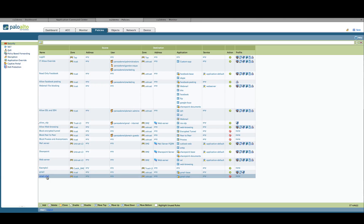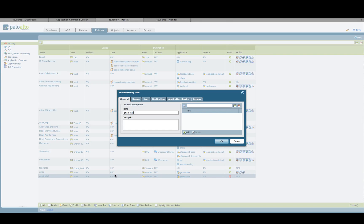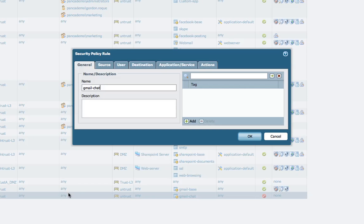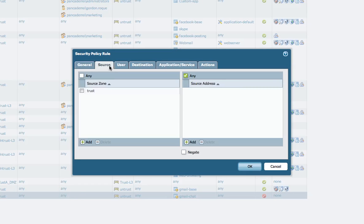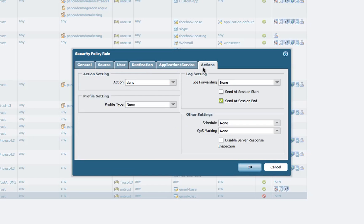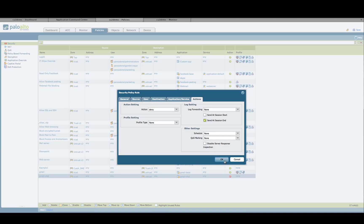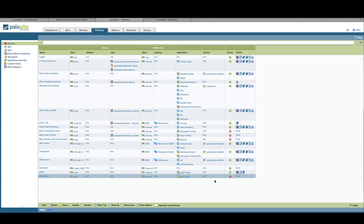For the Gmail chat function, I want to disallow or deny it. I follow the same process — source, destination — the application is Gmail chat, and the minor difference here is the action is deny. So what I'm doing is allowing the Gmail function, but not allowing the user to use the chat function within the Gmail application.